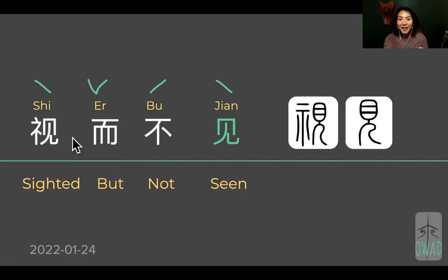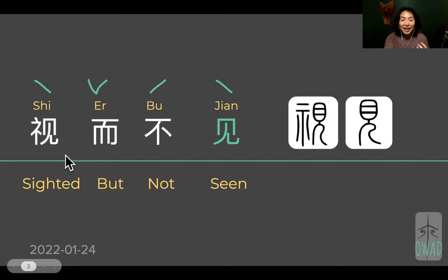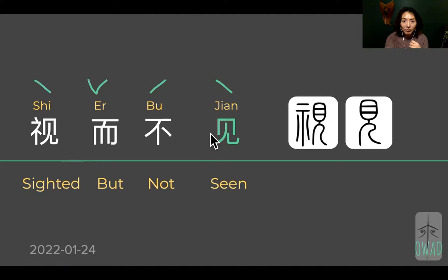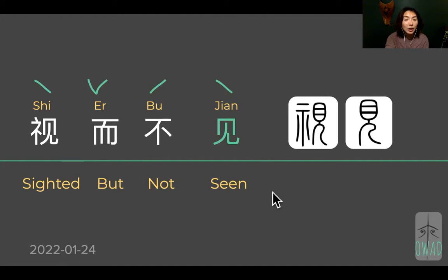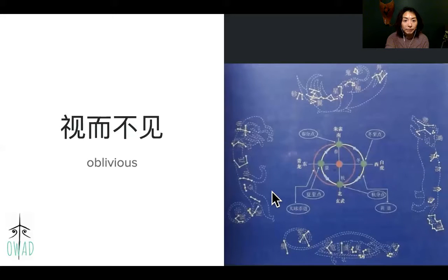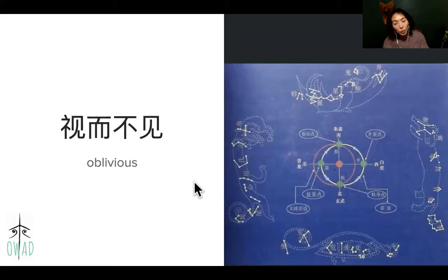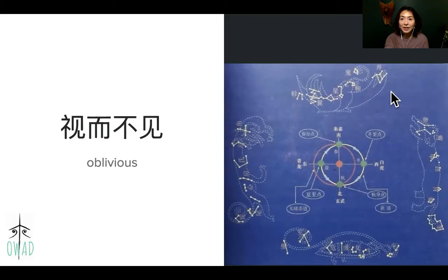I spent a lot of time on that one! And here 'jian' just means you visually see something, but you're not reacting to it — you are not expressing your opinion about it. In English, 'oblivious' is probably more suitable in this case.